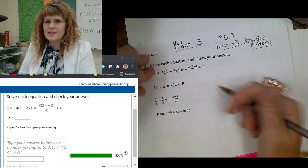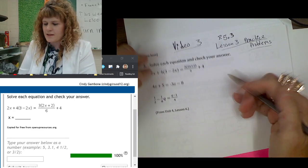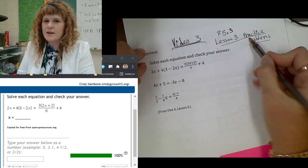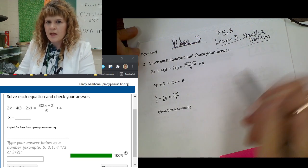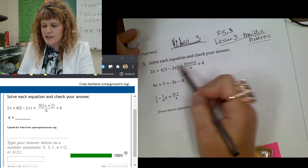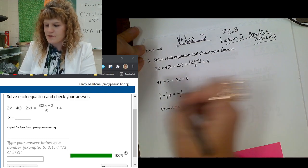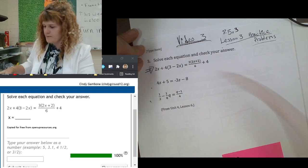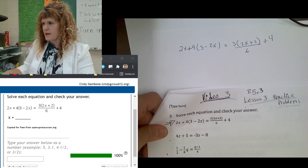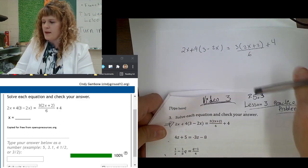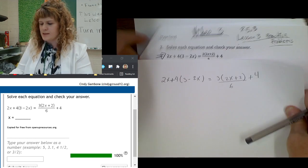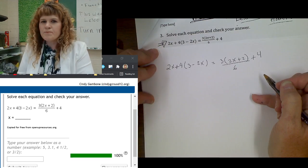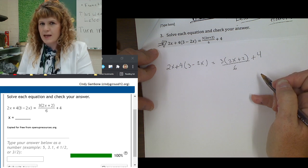Hey students, let's finish this assignment. This is video 3 for Lesson 3 Practice Problems. Solve each equation and check your answer. And there's three equations, but you see this one first. So I copied that equation onto my paper to give me more space to solve it. To solve an equation, remember the three steps.